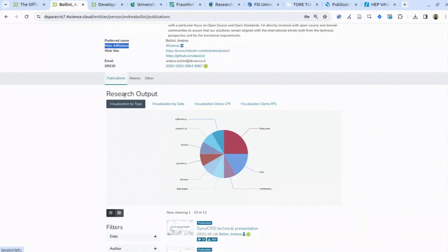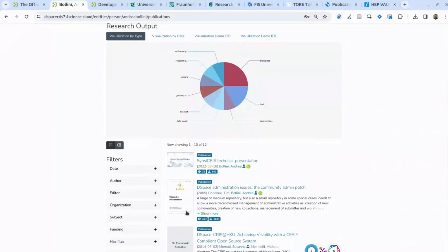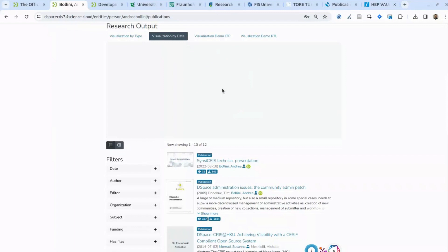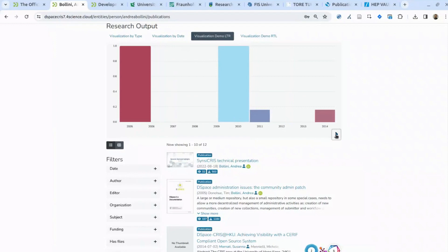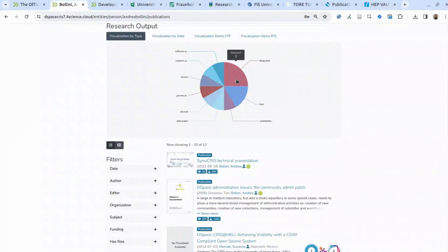Looking at the research output section, this is also configurable — you can decide which filters to offer at the individual researcher level and which visualizations to offer. For demo purposes, we show that you can visualize results using a pie chart, bar chart, or different pie chart orientations. All these charts are also interactive, so you can click on a specific slice and automatically trigger a filtered list of search results.